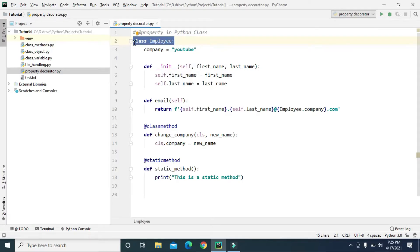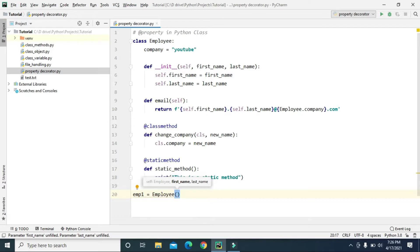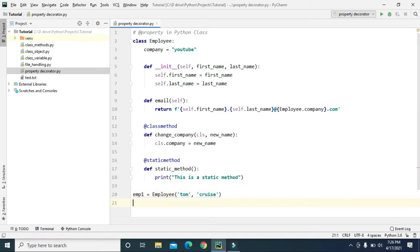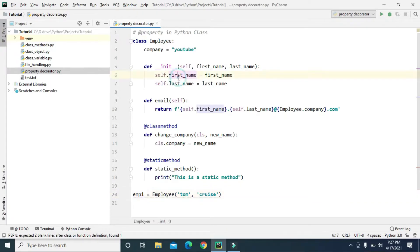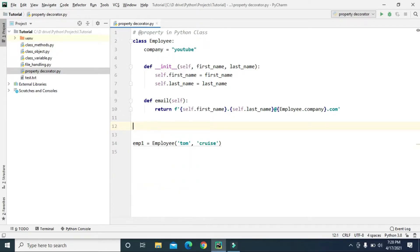Here we have this class Employee, which takes two instance variables — first_name and last_name — and one class variable, company, whose value is 'youtube'. Let's create an object for this Employee class: employee1 = Employee, and let's give the first name and last name as 'Tom' and 'Cruise'. We don't really need the change_company method and static method for today's lesson, so we can get rid of those. Now we have just one method, email, which returns the email address for the employee.